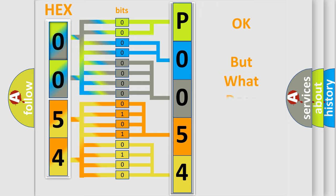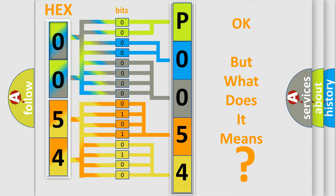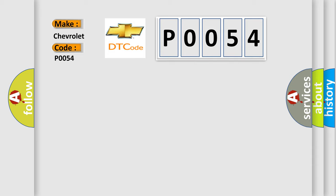The number itself does not make sense to us if we cannot assign information about what it actually expresses. So, what does the diagnostic trouble code P0054 interpret specifically for Chevrolet car manufacturers?